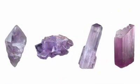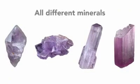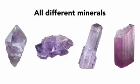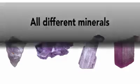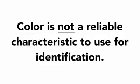Similarly, take a look at these minerals. I think you'd agree they're all purple in color. But the fact is, each of these is a different type of mineral. And so using color is not a reliable characteristic for identification.